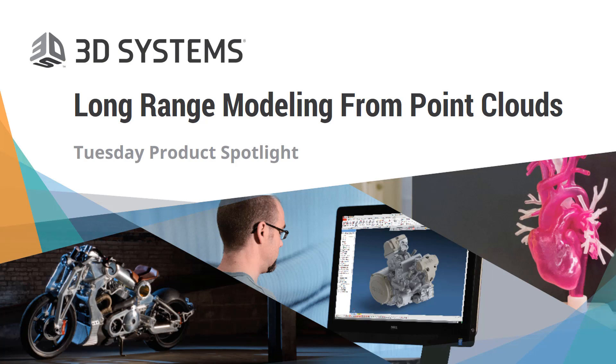A few housekeeping items before we get started. As you may have noticed, all attendees' lines were muted upon joining the webinar. Therefore, please use the Q&A button on your screen to submit any questions as we go along. In an effort to abide by our 20-minute time allotment, we will not address questions live during the webinar. However, we will follow up with you after the webinar with an answer to your question.